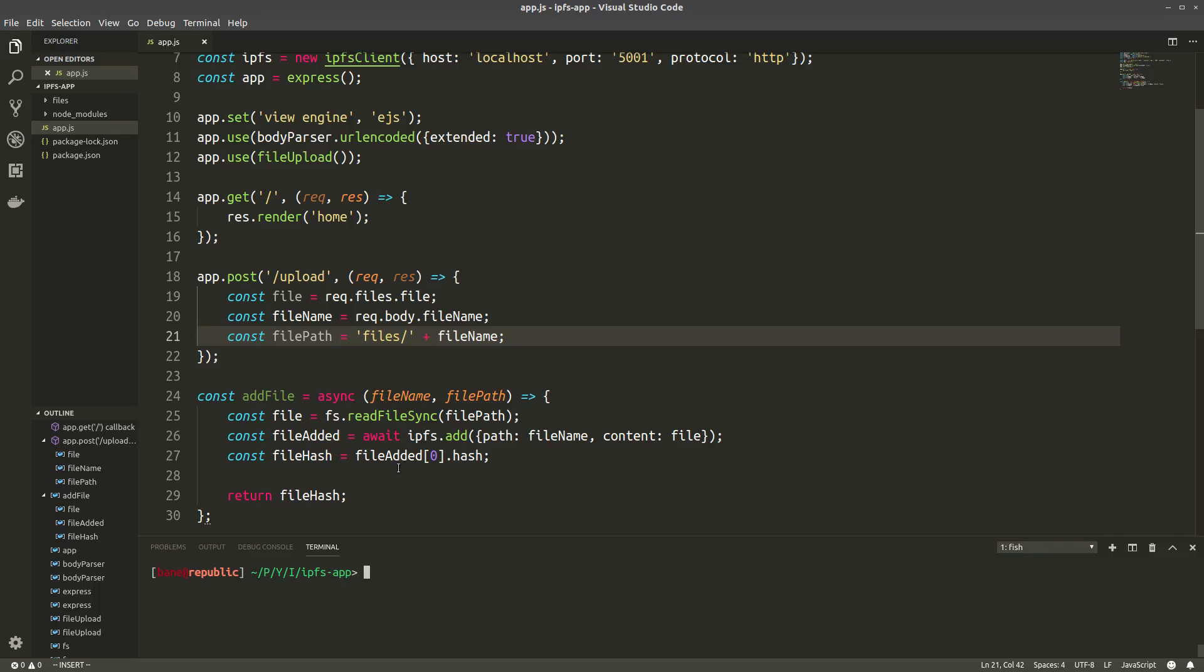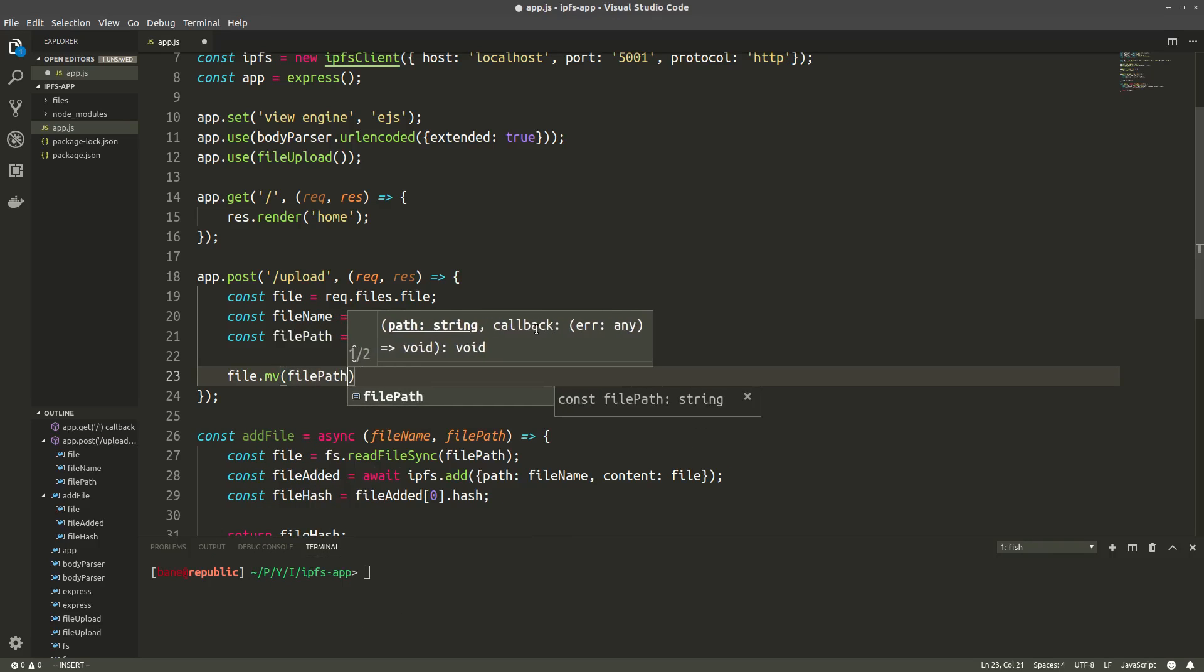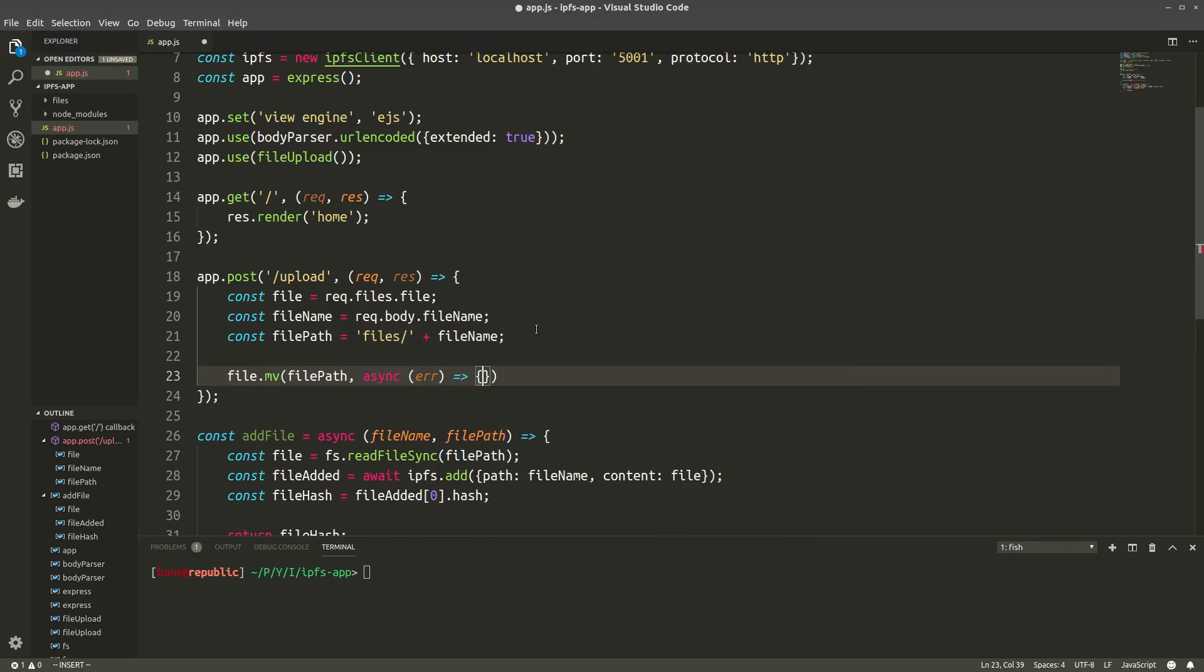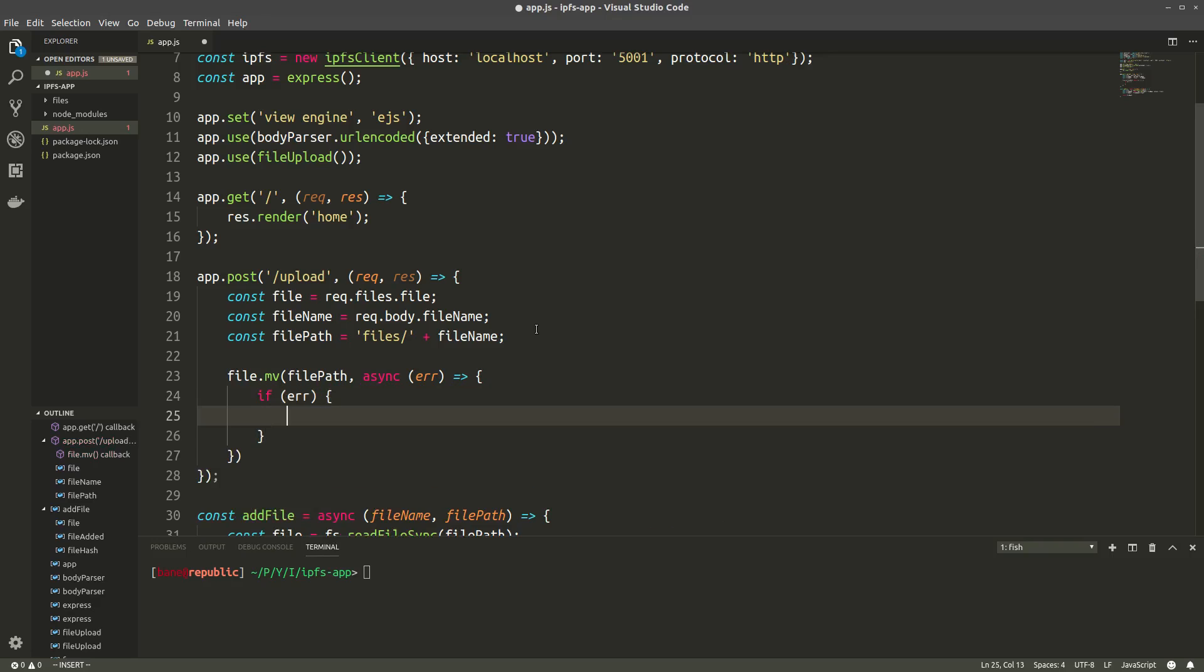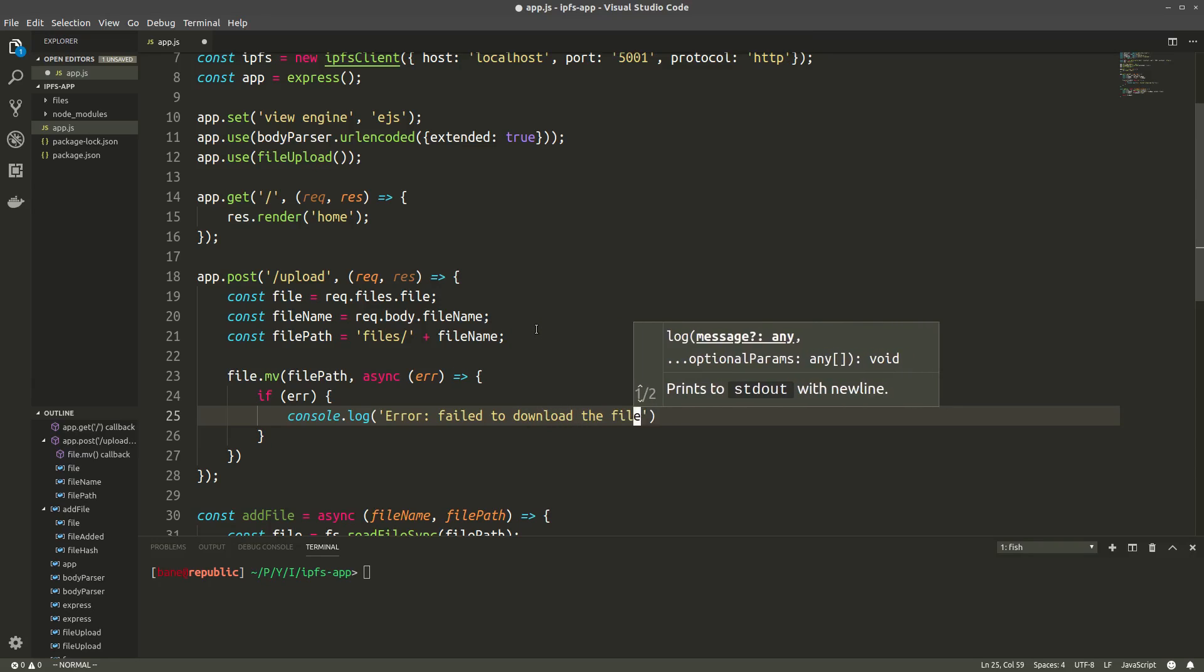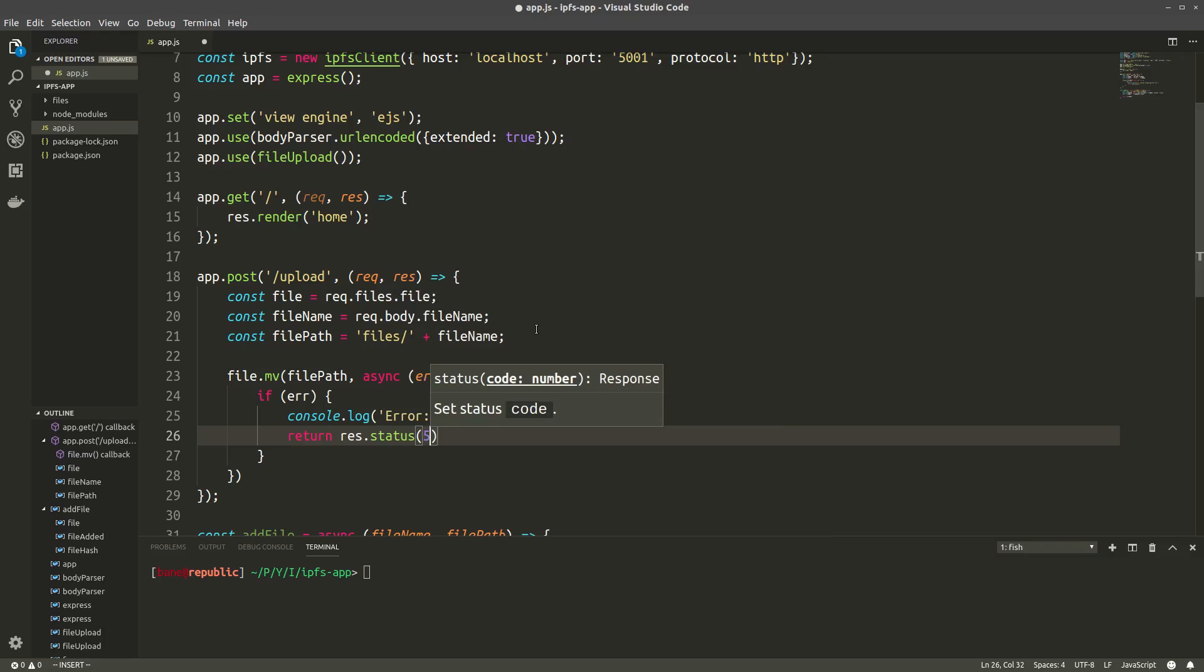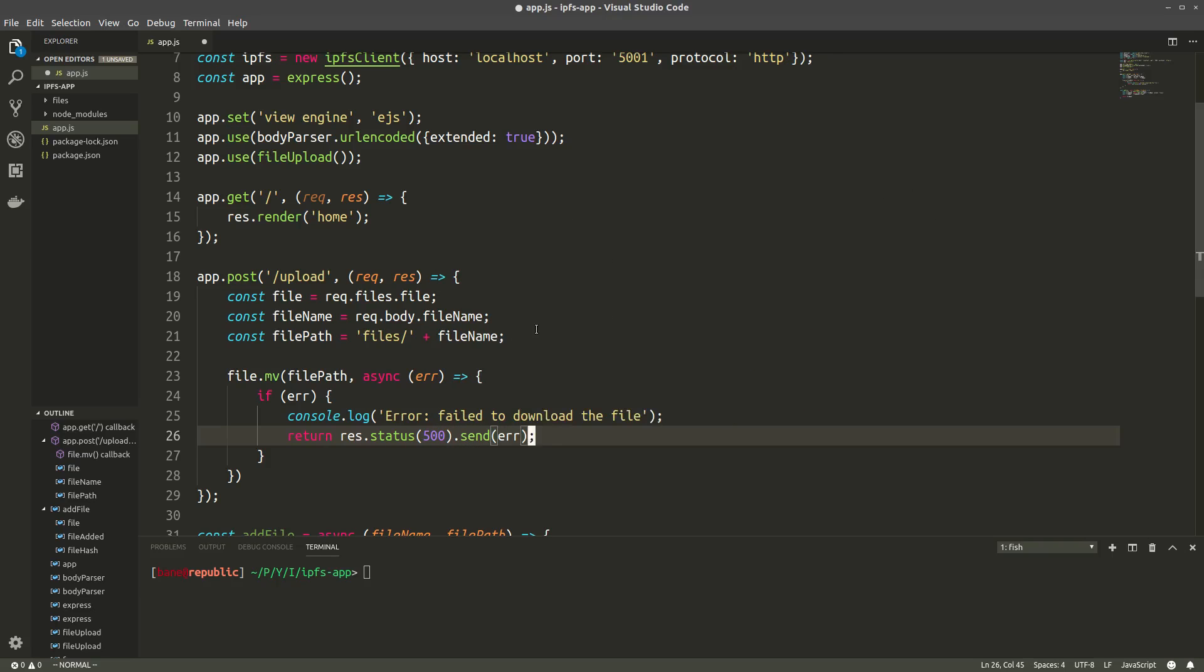The next thing to do is we need to actually download that file onto our server. And we can do that with file.move. So this takes in the file path to where it has to be moved. And then the next thing is an error, a callback function with an error. And we'll make that asynchronous, because we have to asynchronously program again. Alright, so first we'll do some error handling, some very simple error handling. Console.log error failed to download the file. And we'll return status 500.